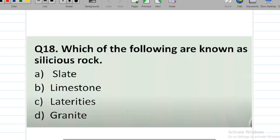Question number 18: which of the following are known as siliceous rocks? Options are slate, limestone, laterite, or granite. The answer is granite — granite is a siliceous rock.